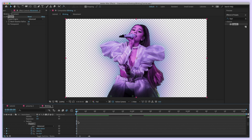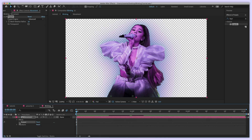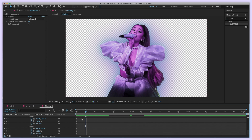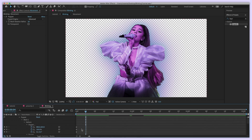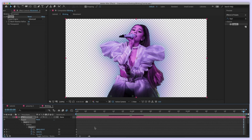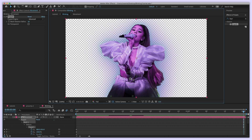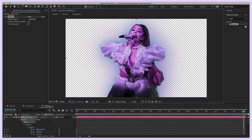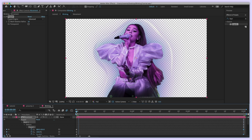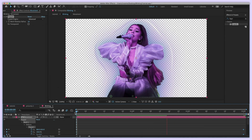You can open the keyframes by pressing U on your keyboard to see all puppet pin keyframes. Go to the end of the clip — when you animate the pins they'll move from start to end. For this picture I decided not to move the neck and instead just move the bottom of her body. The neck pin is more useful if you want to move the head.